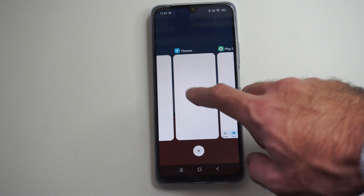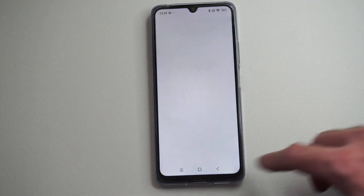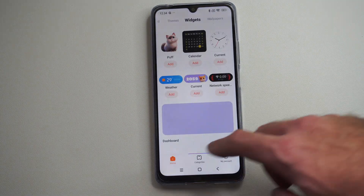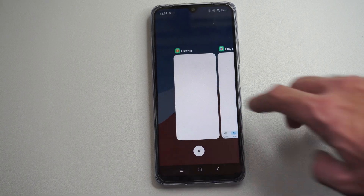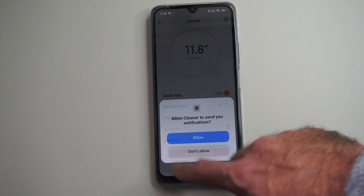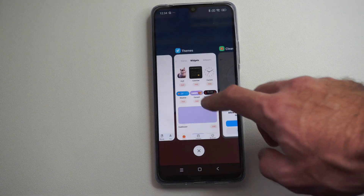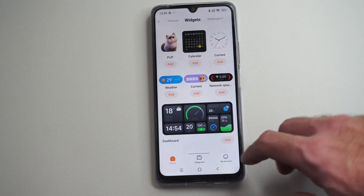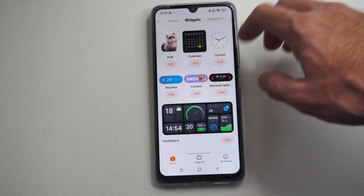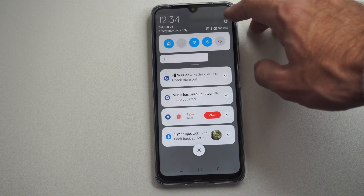This will allow me to switch between my different applications real quick. So if I open something, I can see what's opened on my phone, and I can just select it.